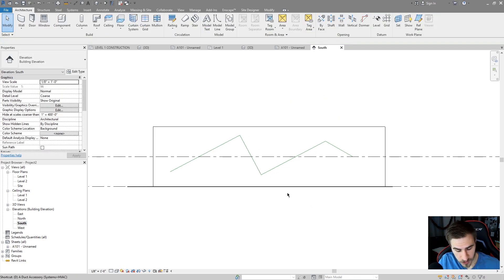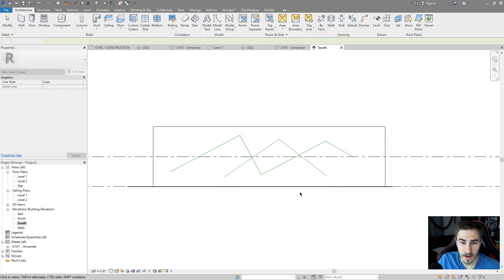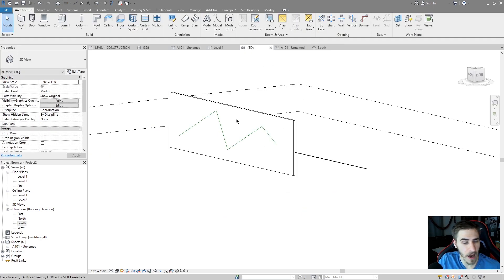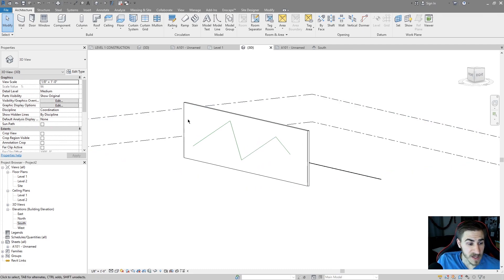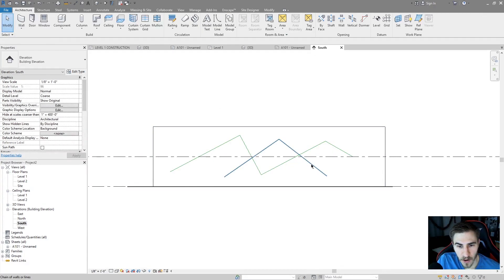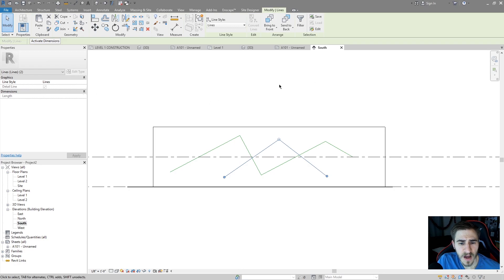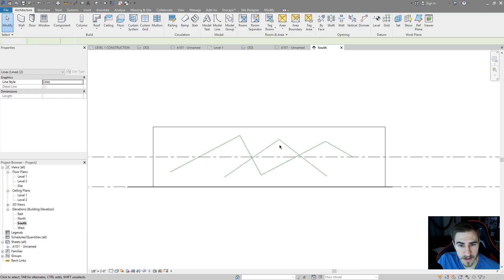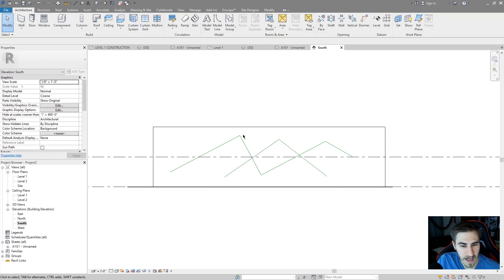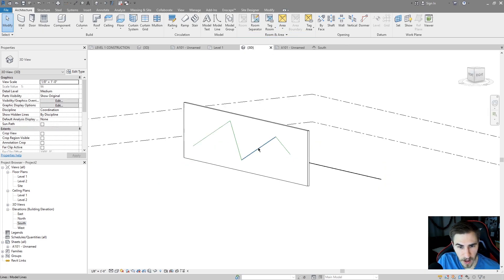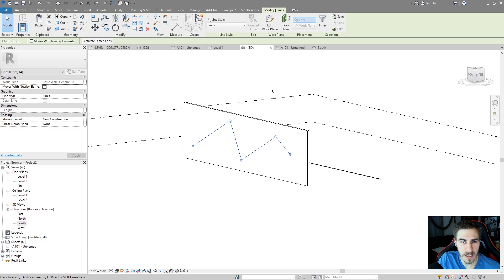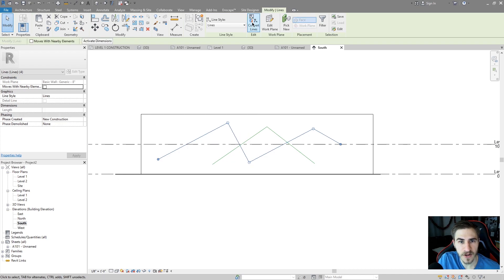Now if I were to draw detail lines just like that, in this view they'll show up. But in 3D they're not going to show up because they're not model lines. This brings me to my next point. If I go back to this elevation and I know that these are detail lines because I've got the check marks there, I actually have the option of converting these to model lines. Now I can't do that in this view.